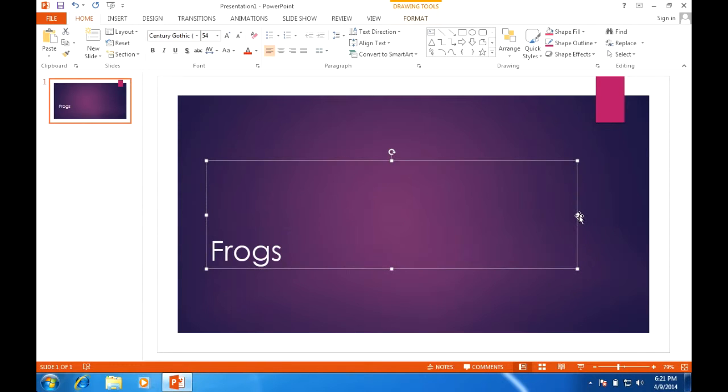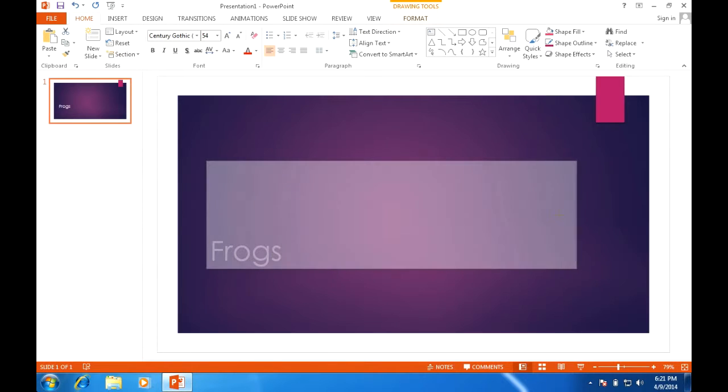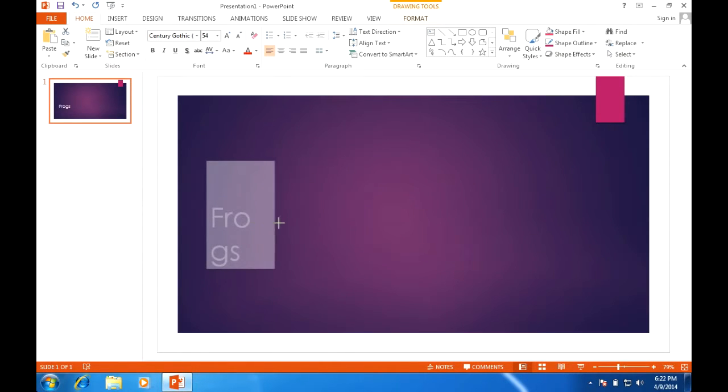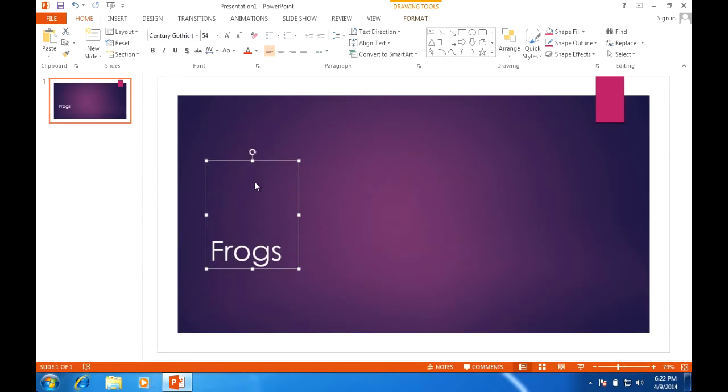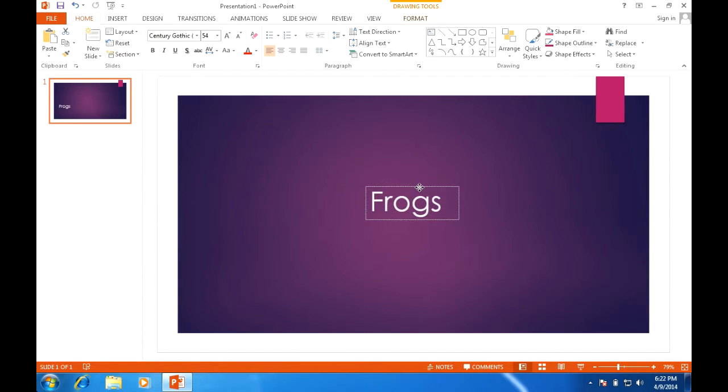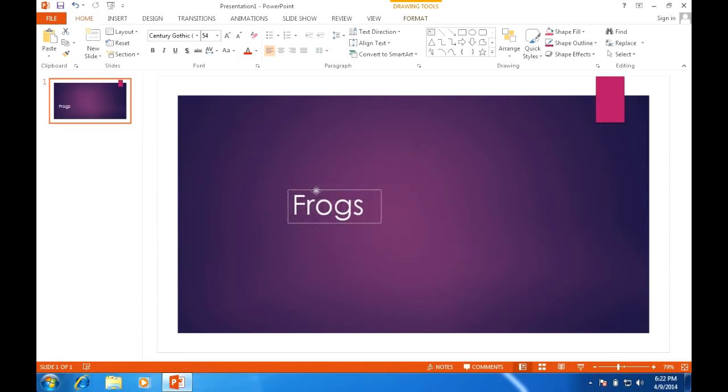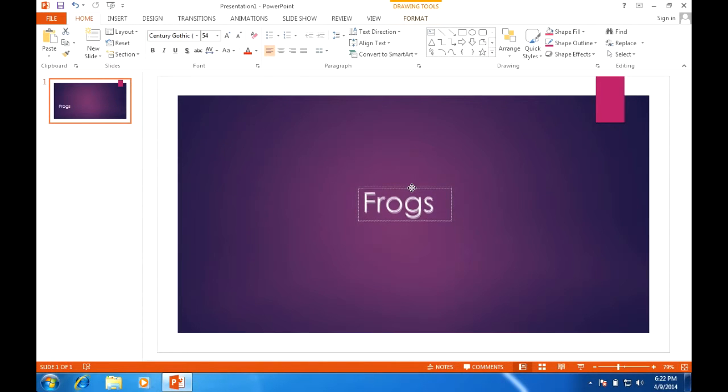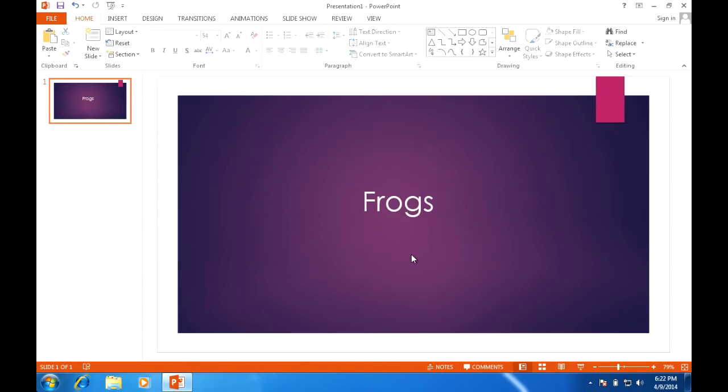For this presentation I'm going to entitle this Frogs. With this text box now I can shrink it down, pull it down, and then move it onto my page. Usually there's a set of dotted lines that would come up identifying that your text box is centered. When I go to insert pictures you'll understand what I'm talking about.